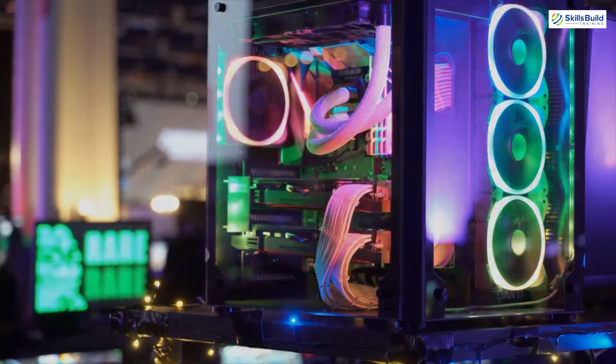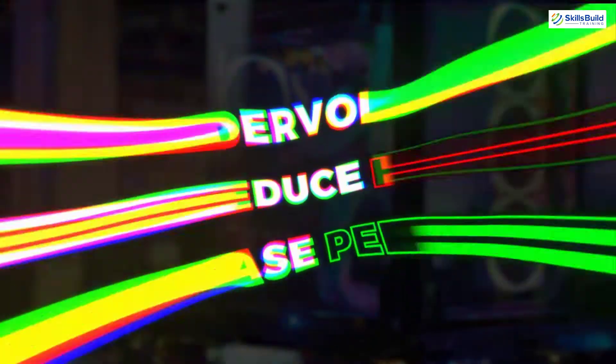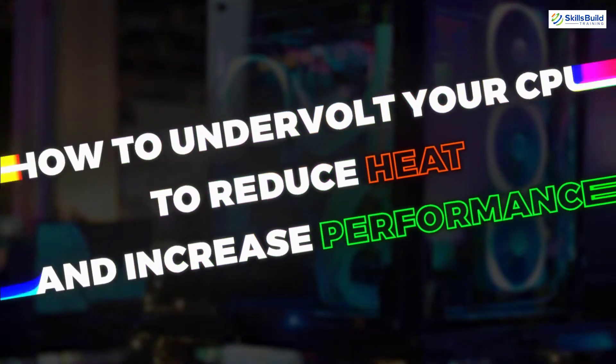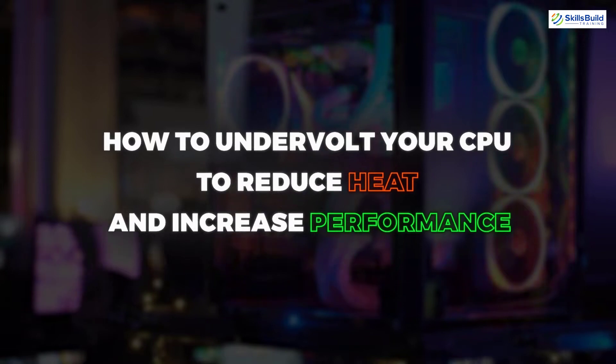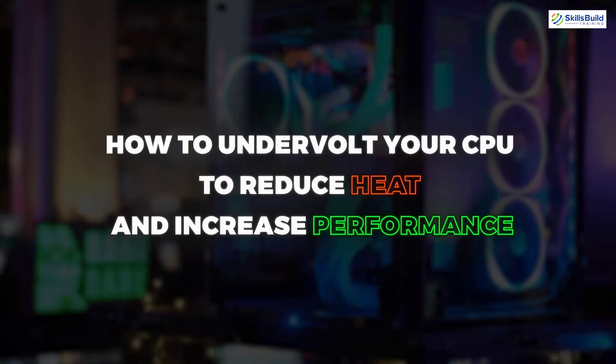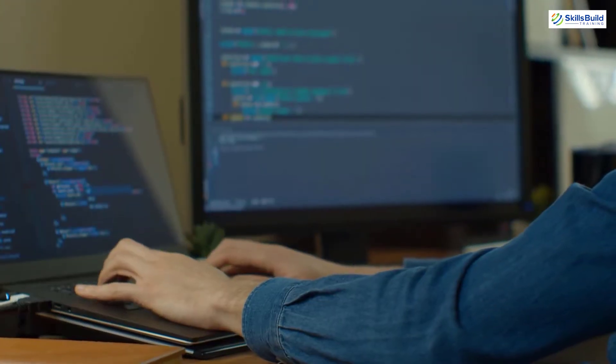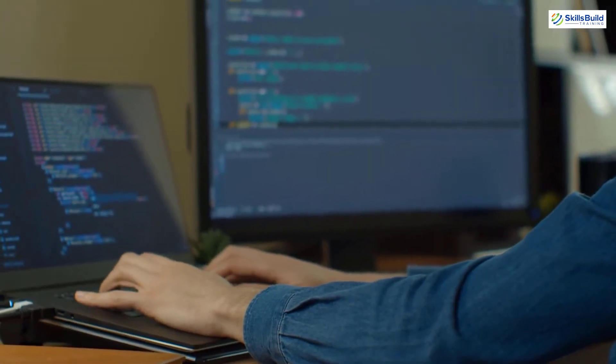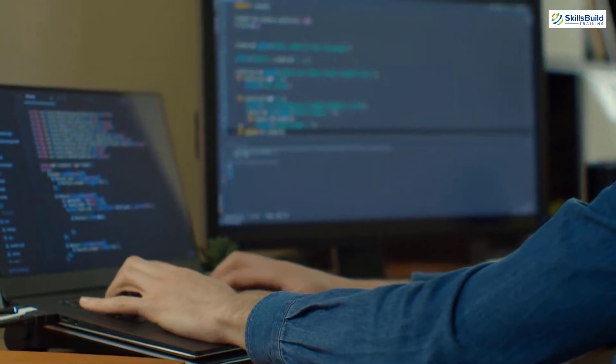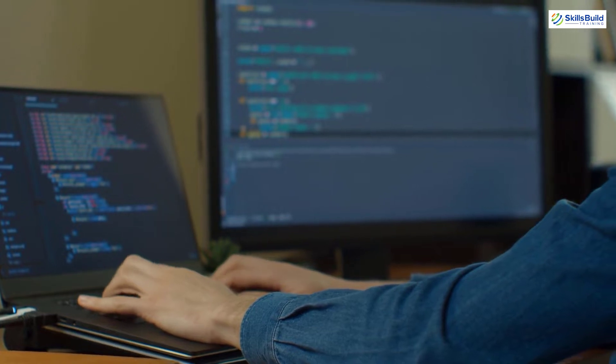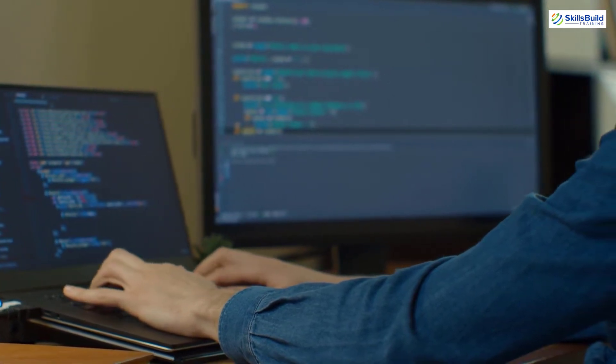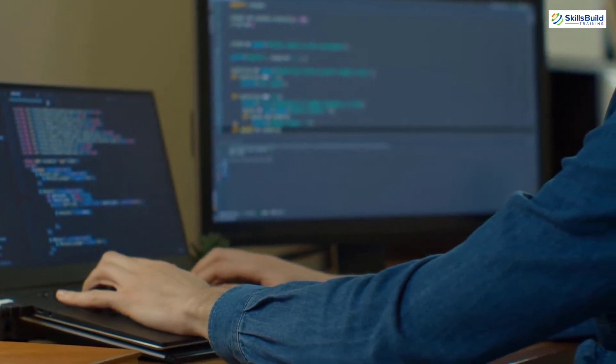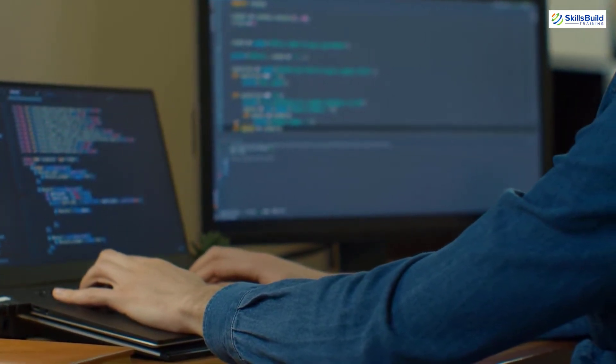In this video I'll show you how to undervolt your CPU to reduce heat and increase performance. My name is Amim and this channel is all about showing you how to become an IT Pro really fast. Let's get started.